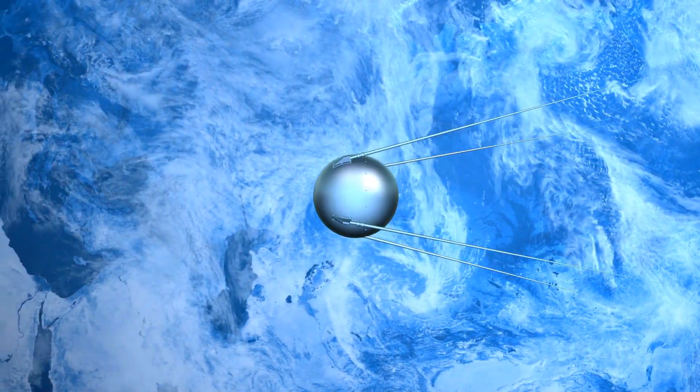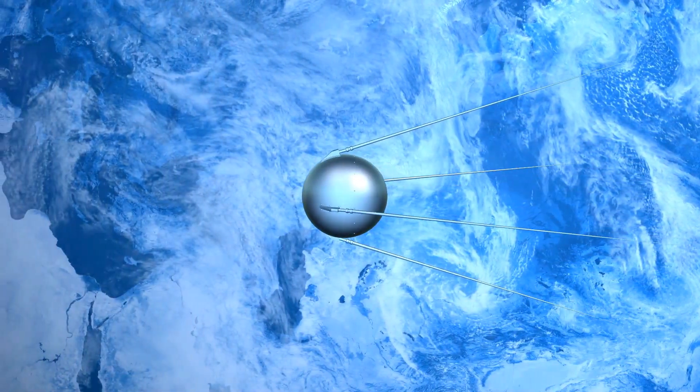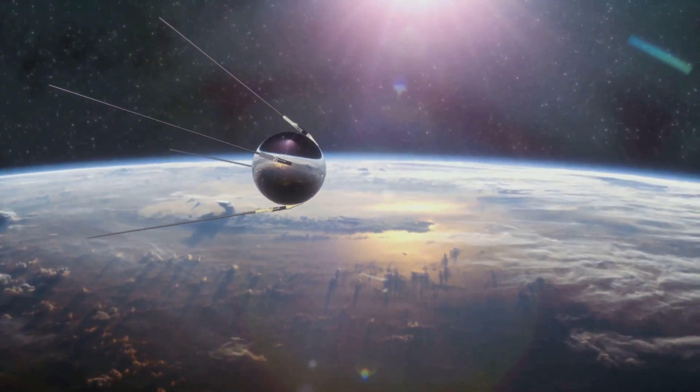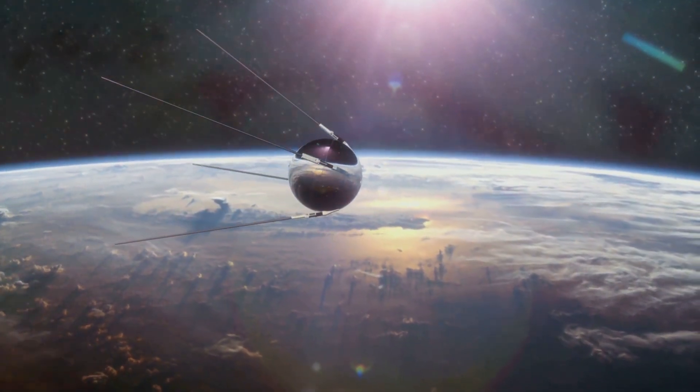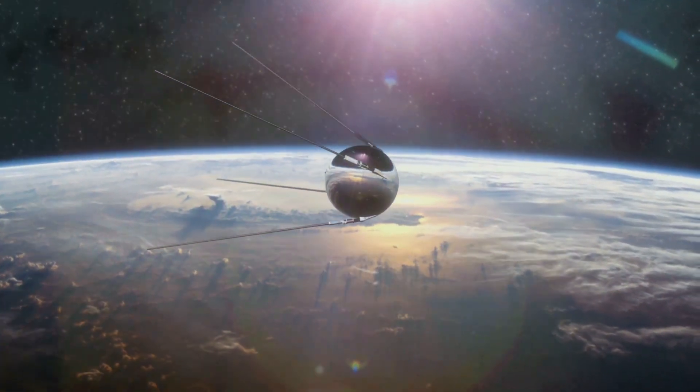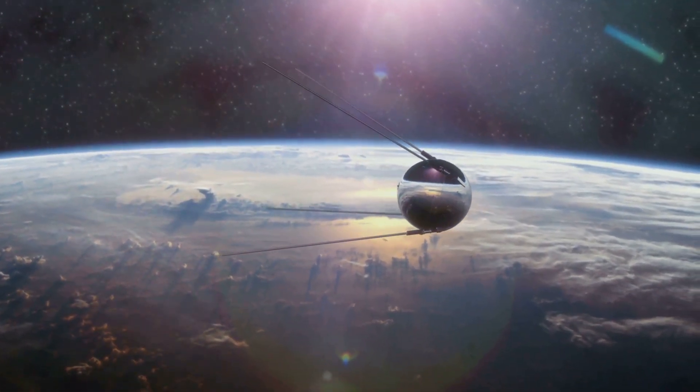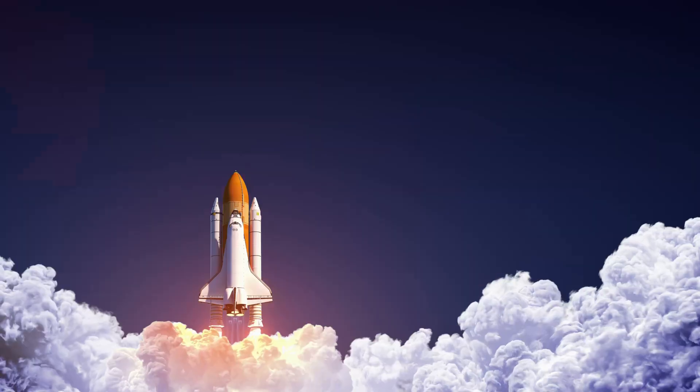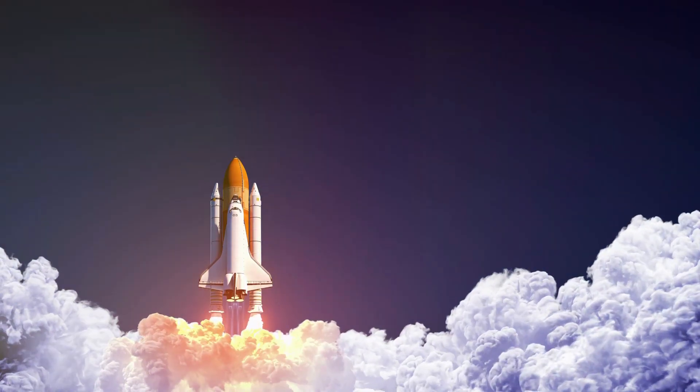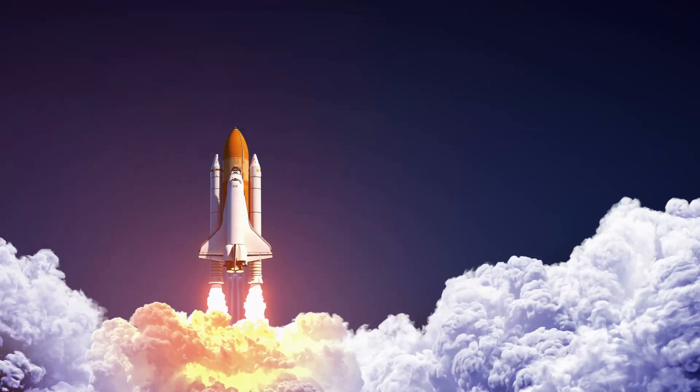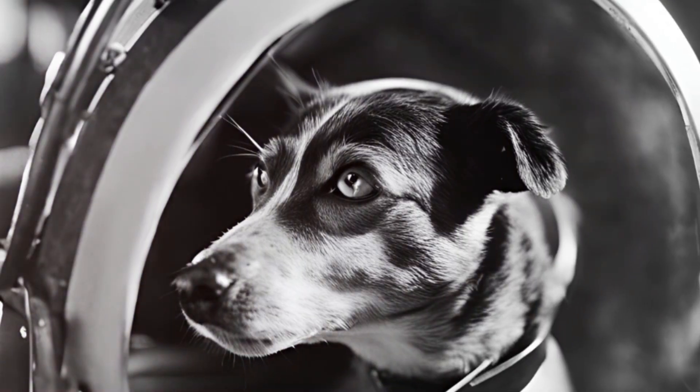One such event was the launch of Sputnik 1 in 1957. This seemingly small event, the beeping of a metal sphere in orbit, shattered the perceived boundaries of our world, igniting the space race and with it, a wave of both excitement and anxiety.